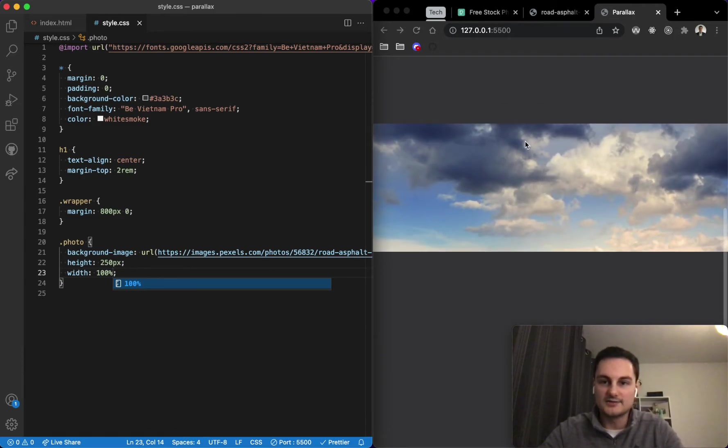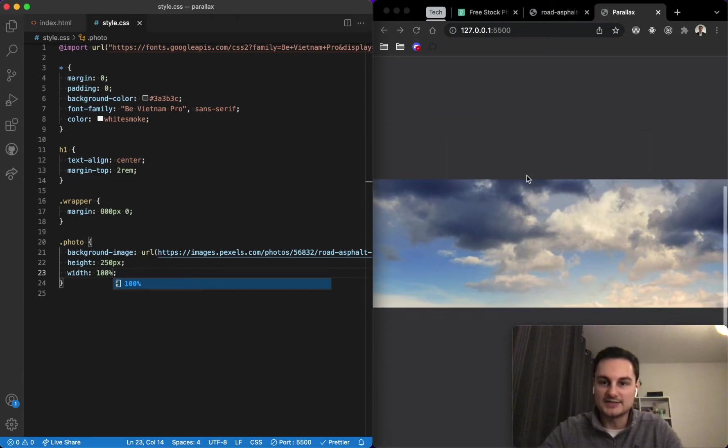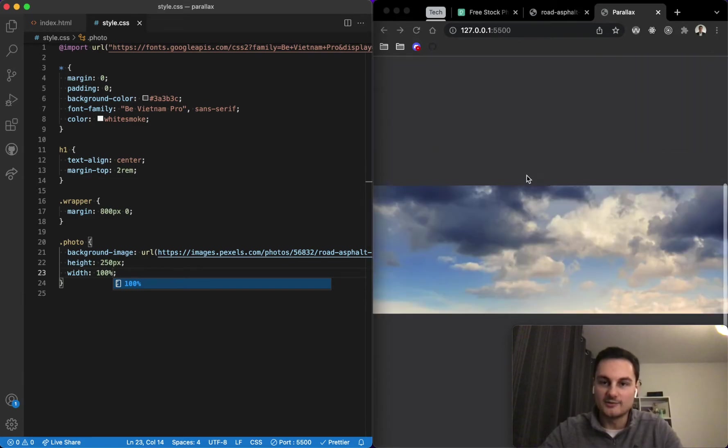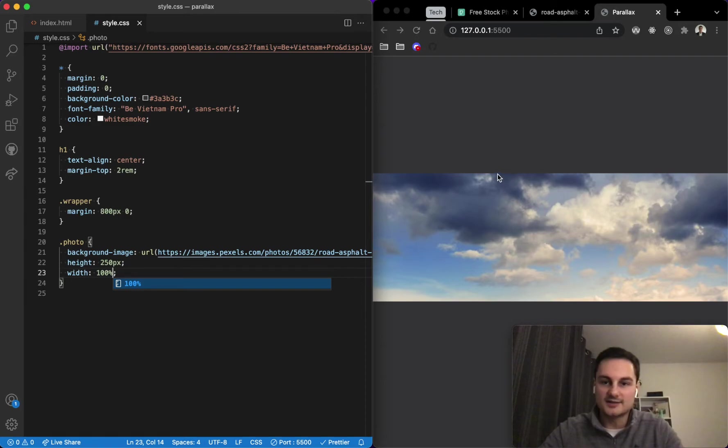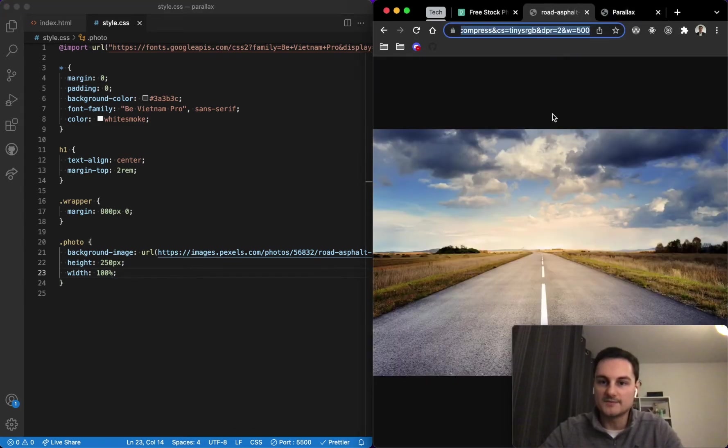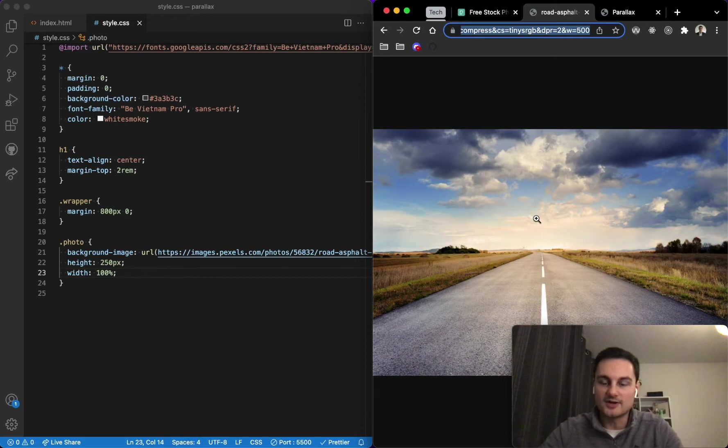But you might notice it's static, it's going with the page and it's actually only showing the top of the clouds. It's starting from the top and going down 250 pixels as we can see here, so we're sort of cut off around that point.